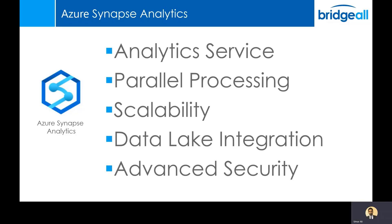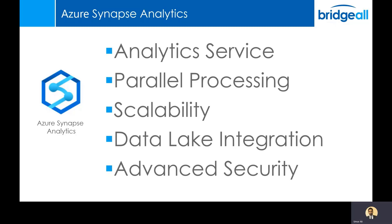You perform any processing you want to do and you can then either scale down or switch it off and you won't be charged. It integrates nicely with Azure Data Lake so you can perform queries using Synapse on data that's sitting in data lake. You don't actually need to bring that data into the data warehouse. And it's also worth mentioning that there's advanced security and privacy features such as column and row level security available to users of Azure Synapse.